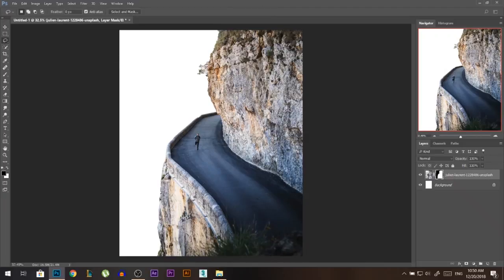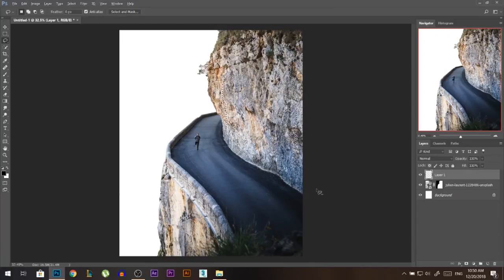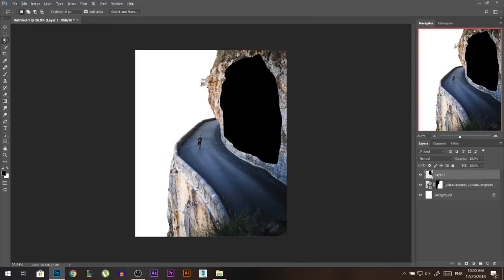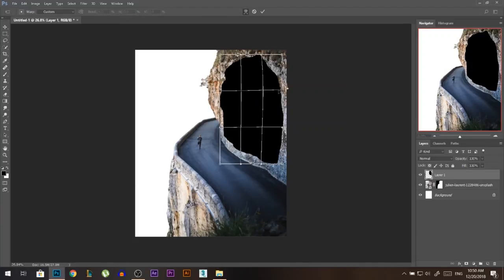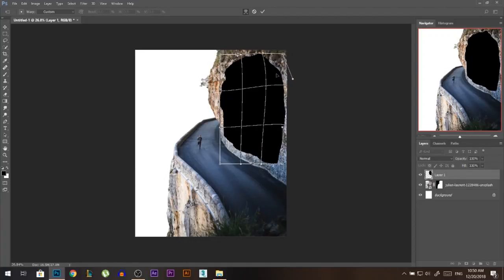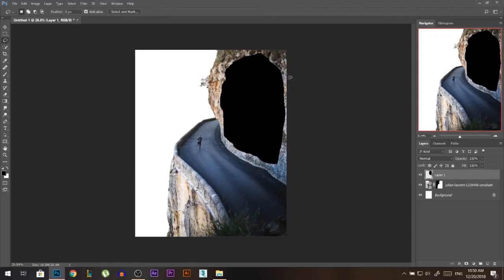I'm gonna take the lasso tool and make some sort of a selection — I hope this will work. Always try, when you're making a selection in a mountain, to go along with the lines of the mountain so the cuts look more realistic. I'm gonna add a new layer and just Alt Backspace, adding any color to see how my selection looks. I'm gonna Ctrl T warp it and fix my selection — I want it to be a little bit bigger from here. So this is where our underwater is gonna be.